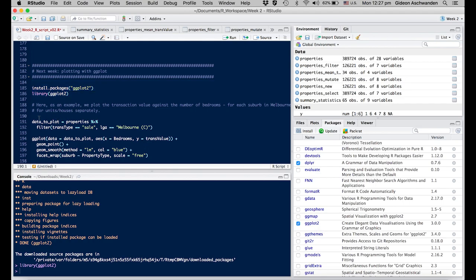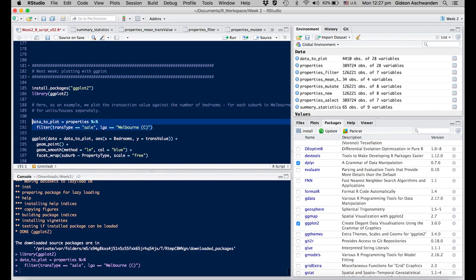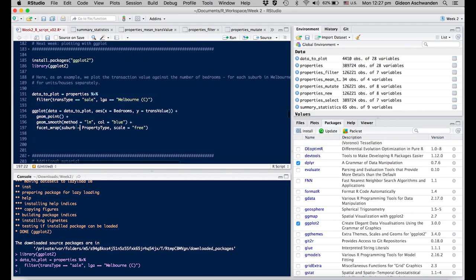The first thing on how to use this is creating a dataset which we call data_to_plot, where we filter for only sales data points which are within Melbourne center. Command+enter for activation. Then we create a ggplot from this data_to_plot.